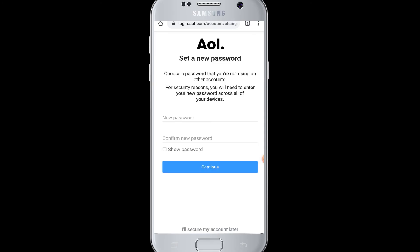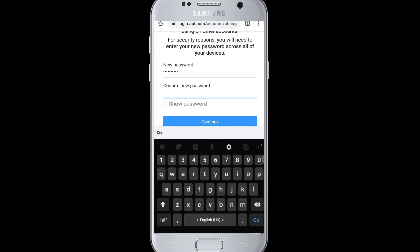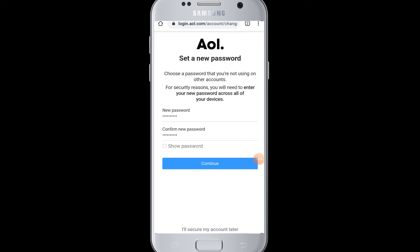Now you need to choose a new password for your AOL mail. Enter a very strong password, then re-enter the new password to confirm it. After you have entered the new password, tap on the Continue button.